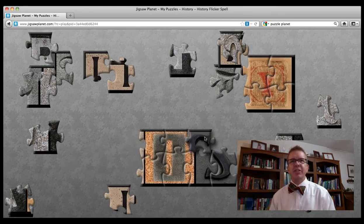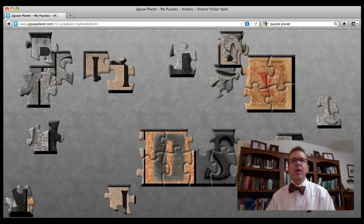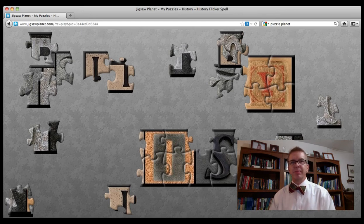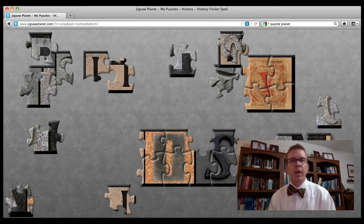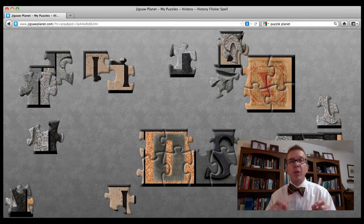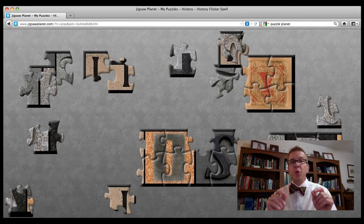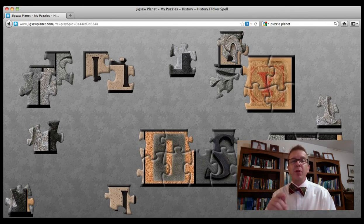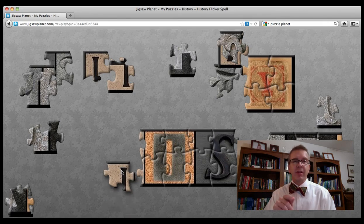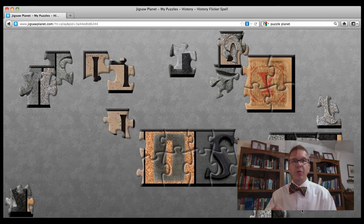And speaking of changing the story, the third way history is different from a jigsaw puzzle: some of the pieces are fakes. The originals have been deliberately destroyed and counterfeit ones have been put in their place to intentionally change the story.